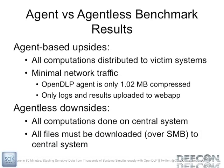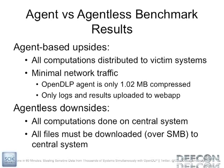The upsides to an agent-based solution are that all the computations are done on those victim systems. It's basically a distributed project. It's like SETI at Home. But instead of searching for aliens, you're owning data. And it also doesn't have much network traffic. It's only sending out about one meg initially with the agent. And then every so often it pings back with those results and the log files. And the downsides to the agentless scanner are, of course, everything has to be processed by you, by your own laptop or your own system. So if you're going to do this 2,000 times in parallel, it's really going to crush your CPU. And of course, you have to download everything to your system as well.